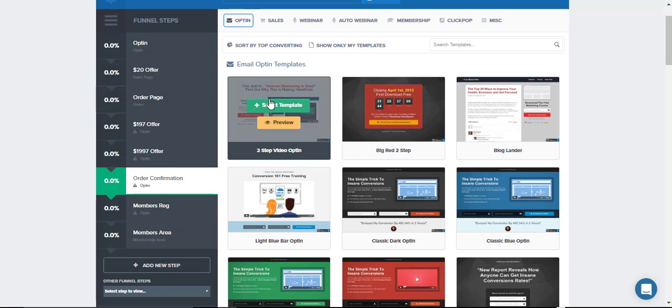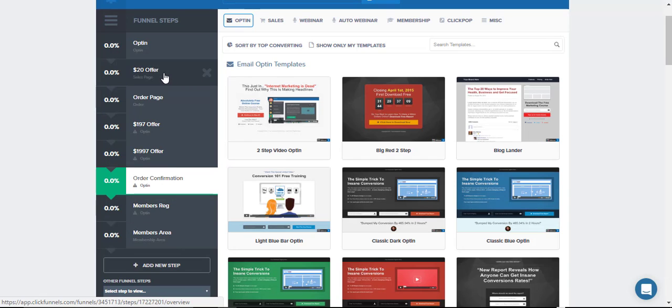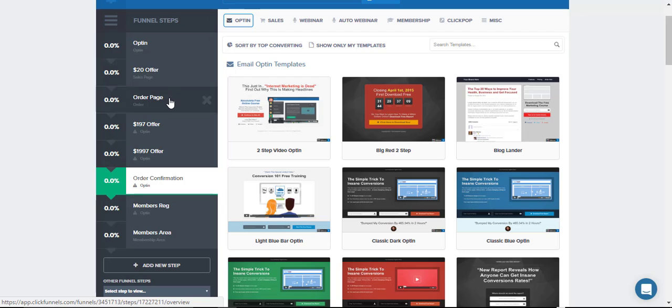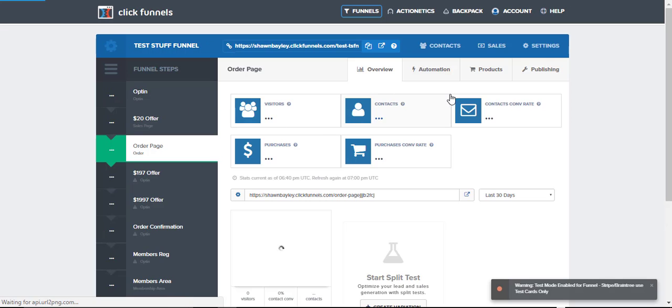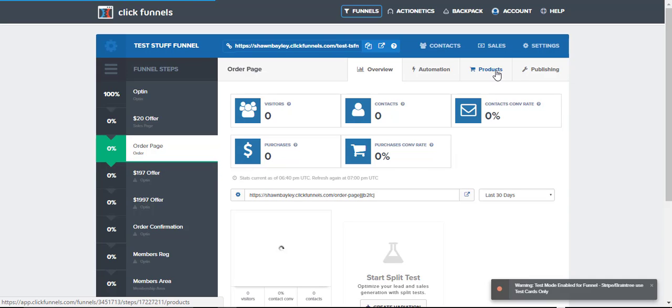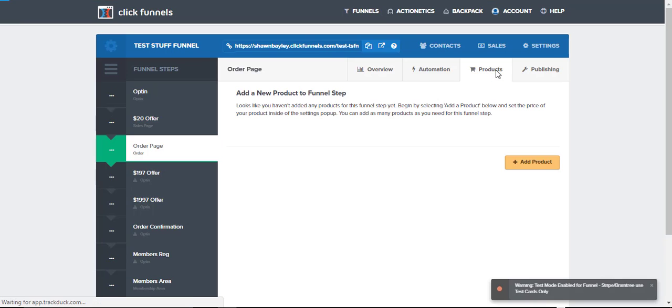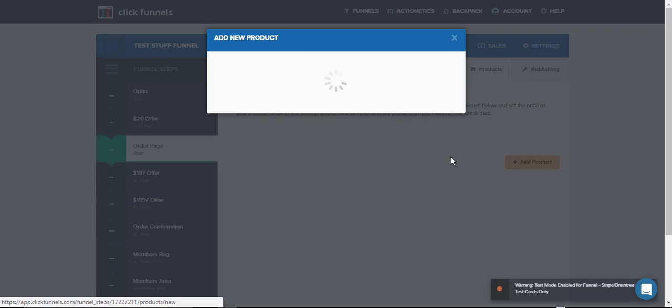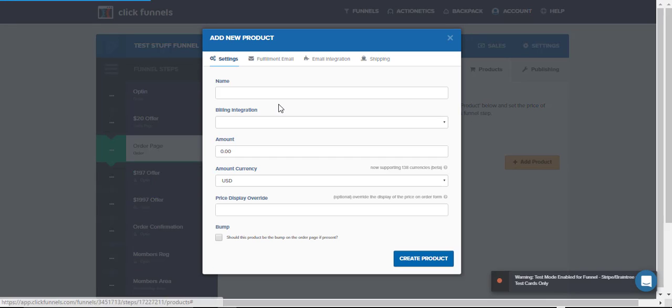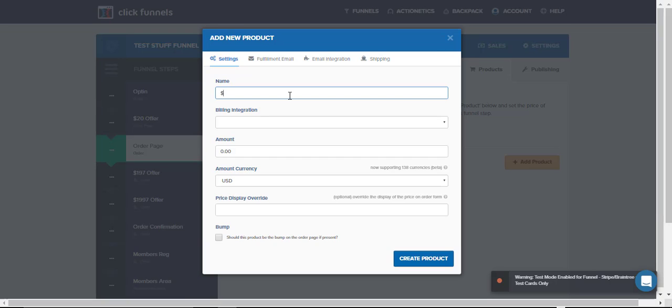The sales funnel is pretty much laid out the way we need it. So I'm not going to worry about these bottom two. Now we'll go back and add in our products. The first one, our $20 offer, we're going to actually add the product on the order page. This is going to have our VSL. This is where we actually take care of the product. So we click on order page, and then over on the top where it's got products listed, we just click on that. And then add in our first product. We'll just call this one $20 product. Give it a name, just so it's clear, $20 product.